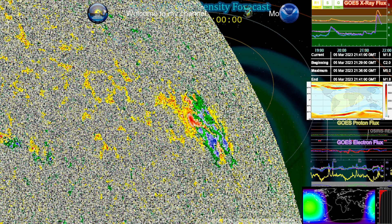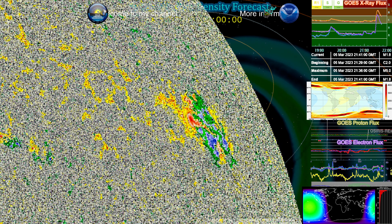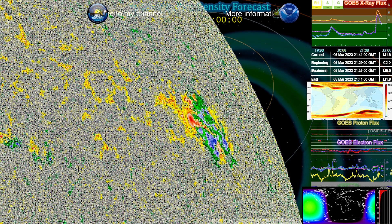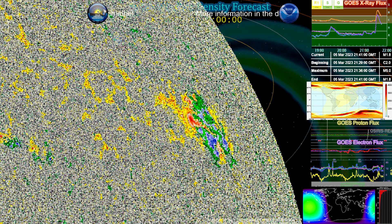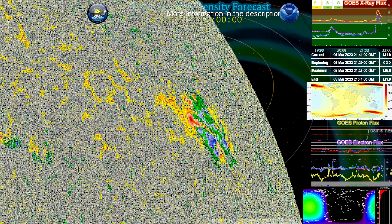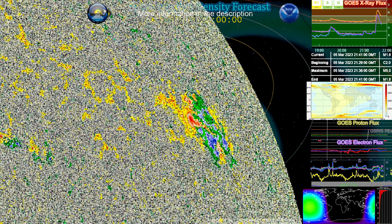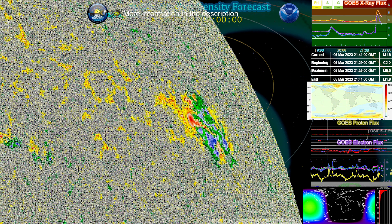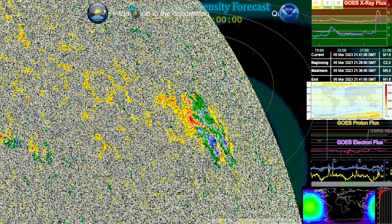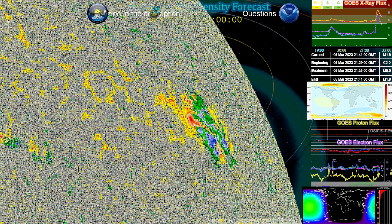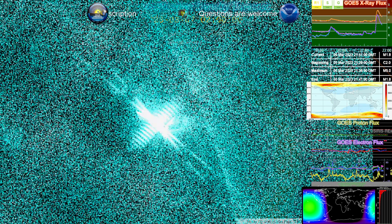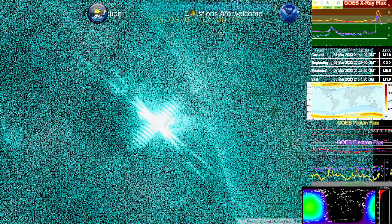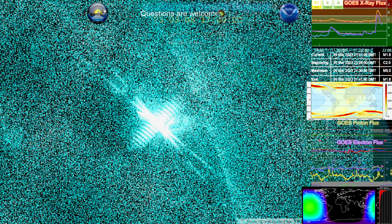So an M class is not unheard of, definitely. But a rather significant sudden event and quite beautiful. But taking a look at 131 angstroms, we can actually take a view at that spike, the peak of that flare right there, and see that intensity of light right there.